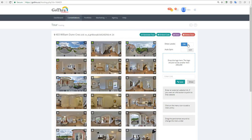If you have a tour with levels and you don't want to show the levels, you can turn the levels on and off.